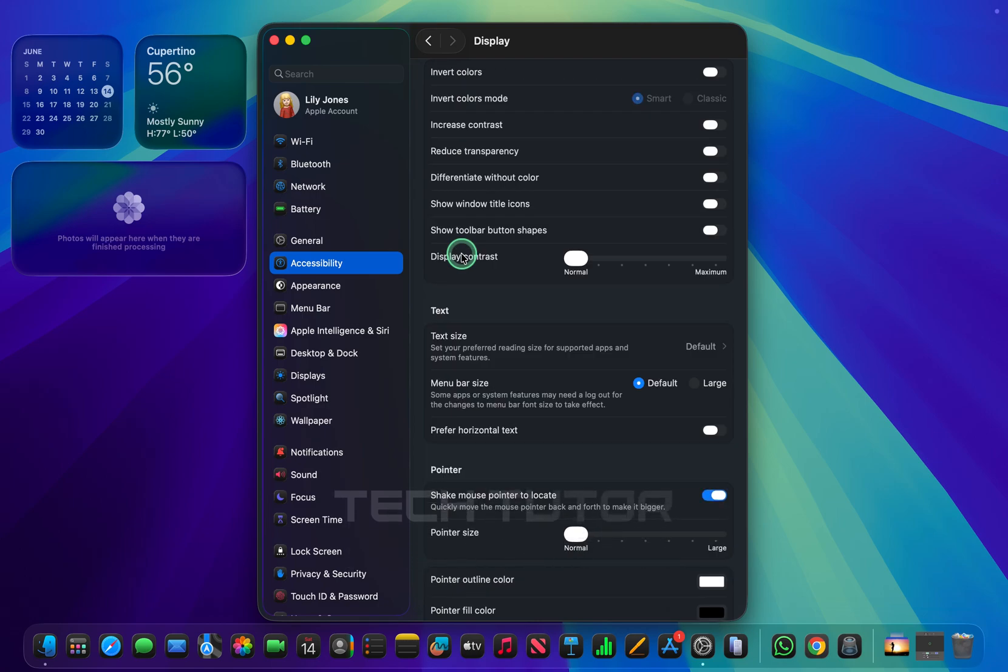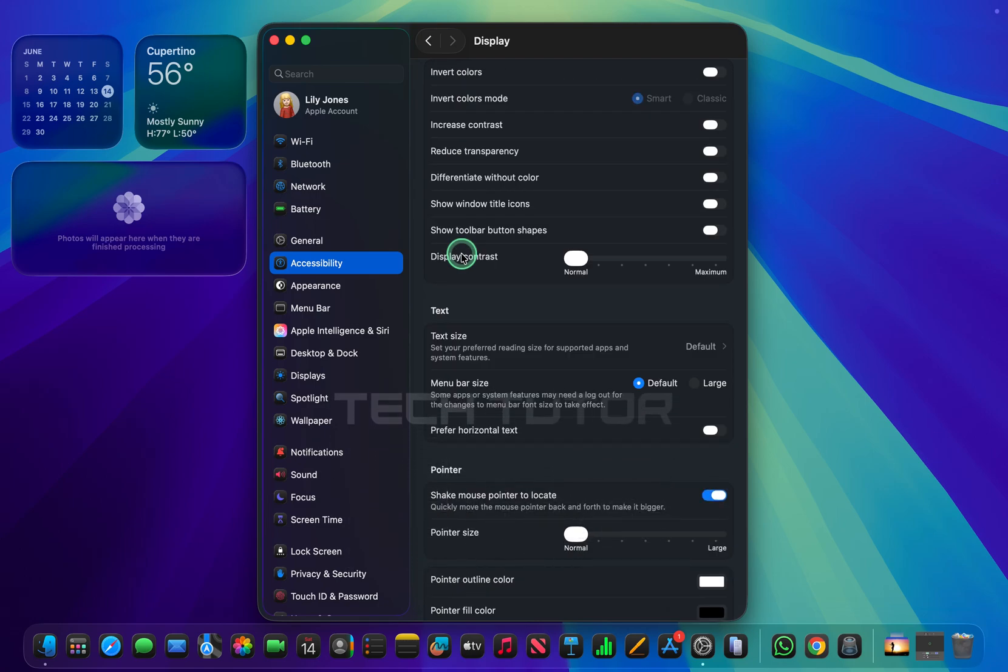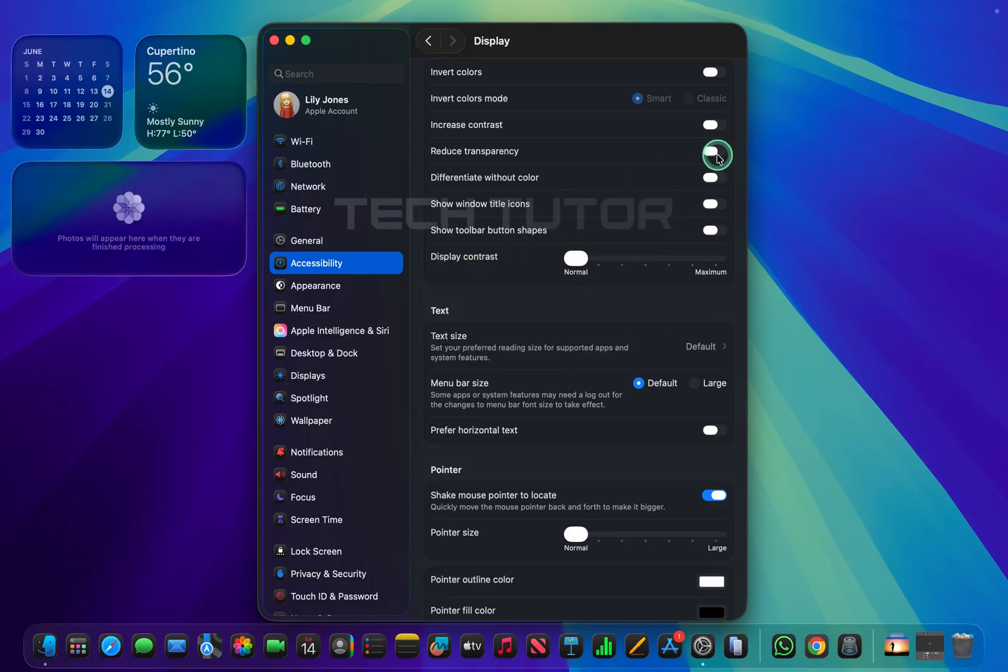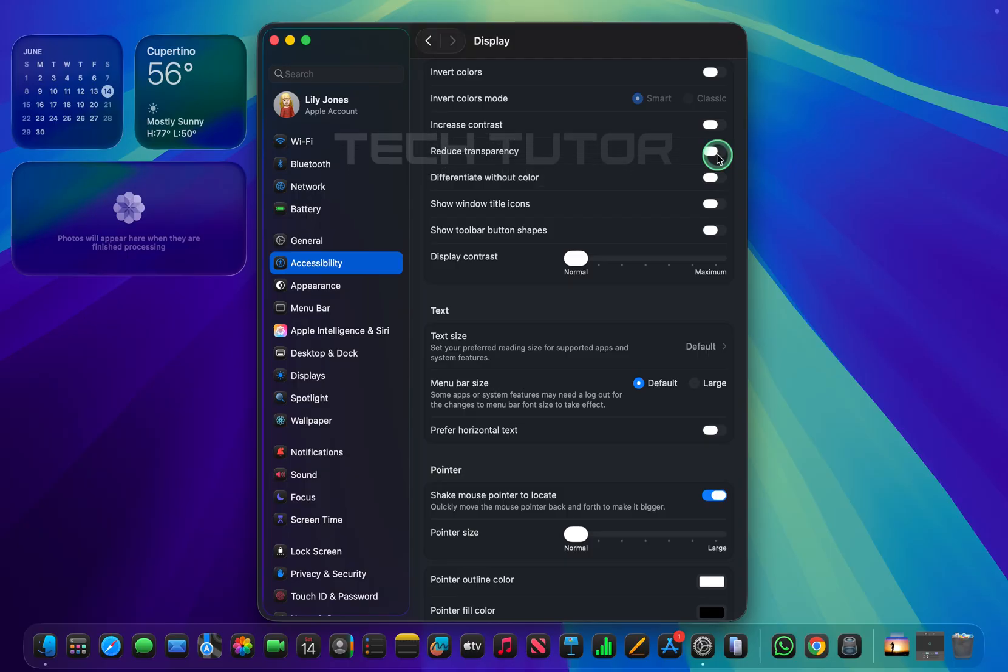Here, you'll find several options related to how content is displayed on your screen. Among these options is one called Reduce Transparency. What you want to do next is toggle on the switch next to Reduce Transparency.